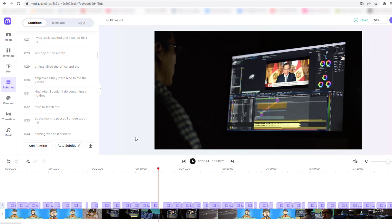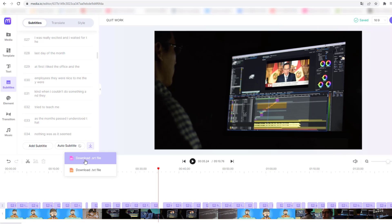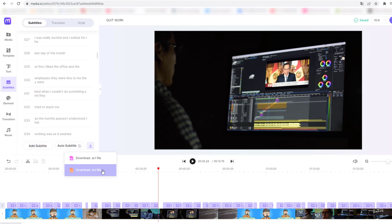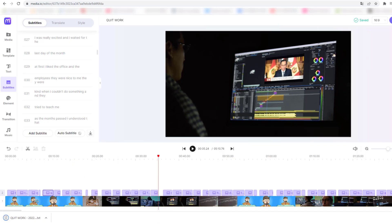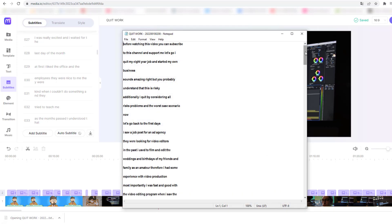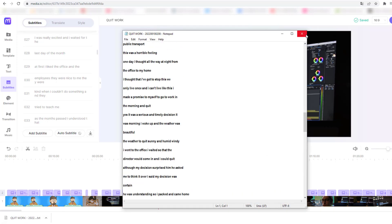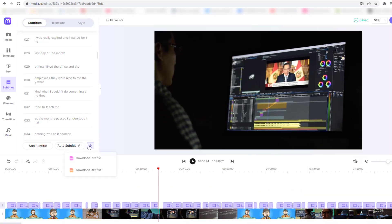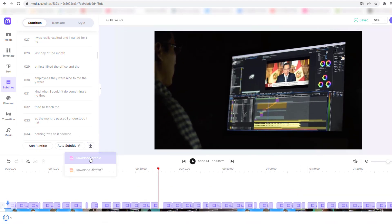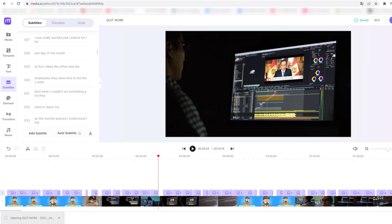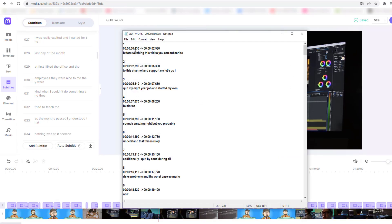We can export these subtitles for YouTube and other devices. Click this button and we can download the SRT file or the TXT file. Let's click to download the text file and open it — nice, very good. Or let's download the SRT file and open it — we can see the time durations. Very good.